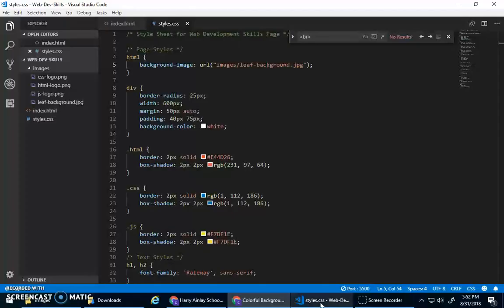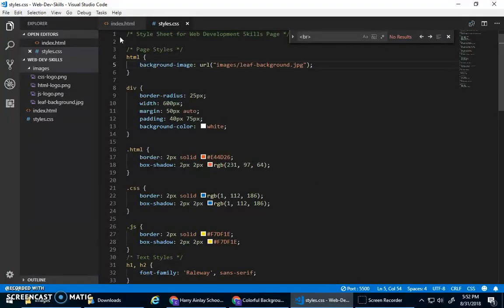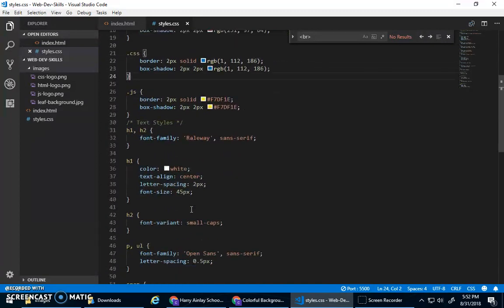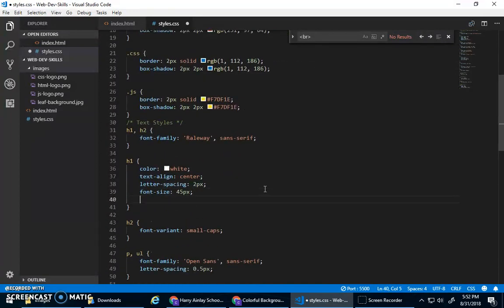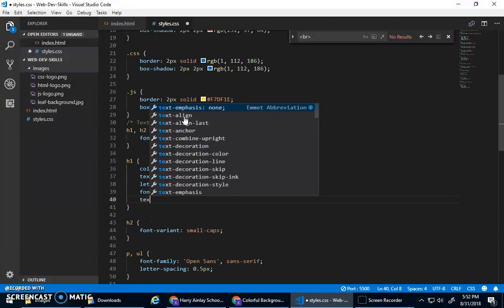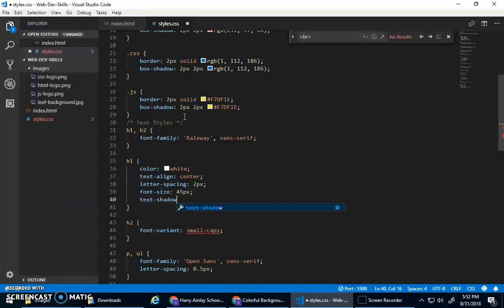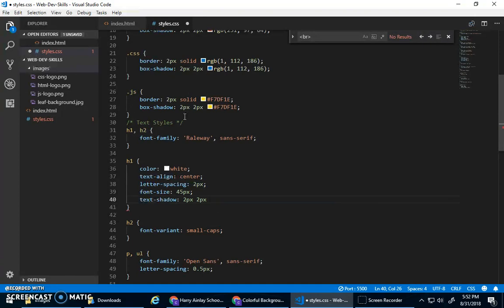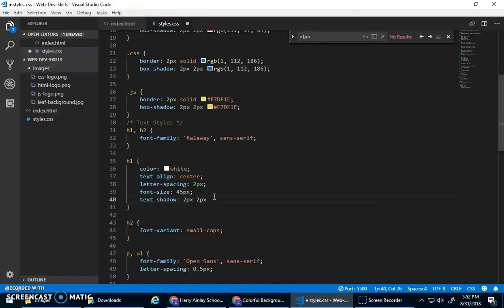What I do want to show you, though, is just to make that H1 pop a little bit more. Let's give it, you know how we did box shadow here? You can also go text shadow, and again, similar idea, right and left kind of offset, and then the color. Let's just go black.